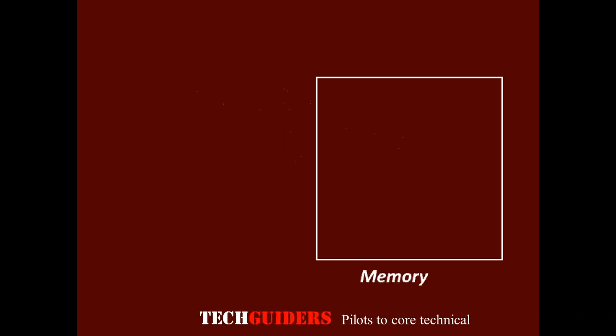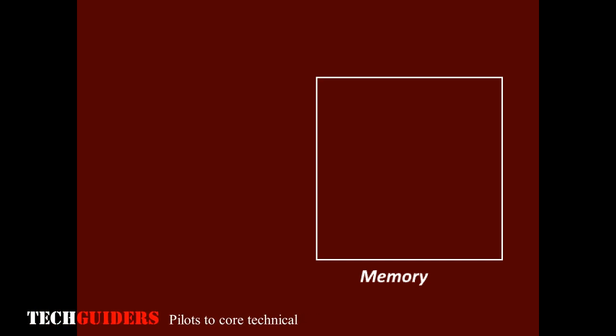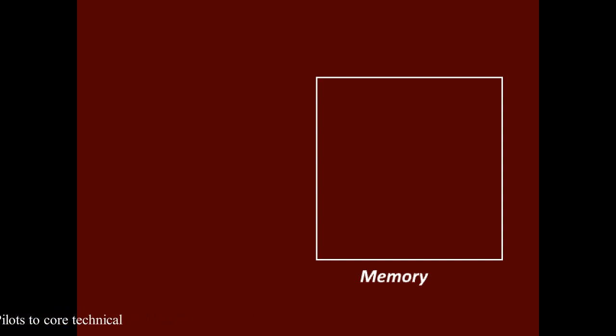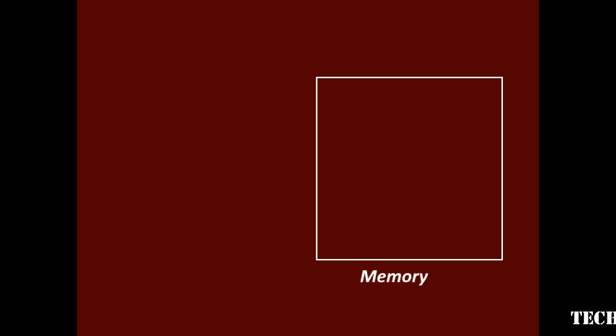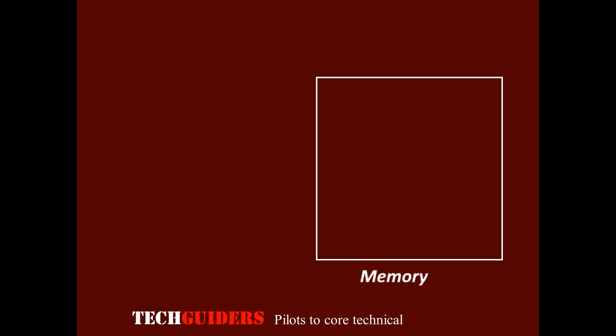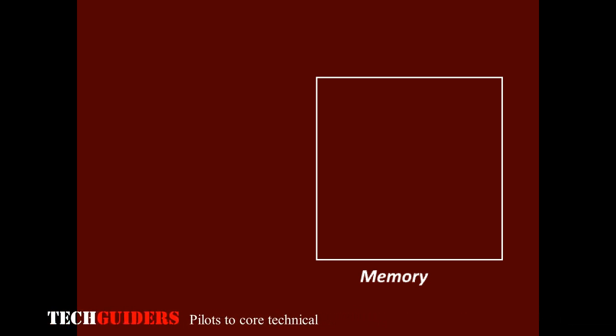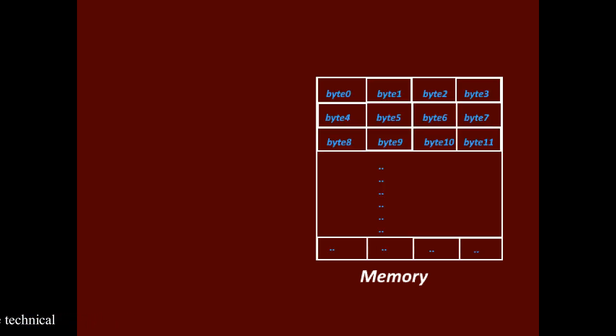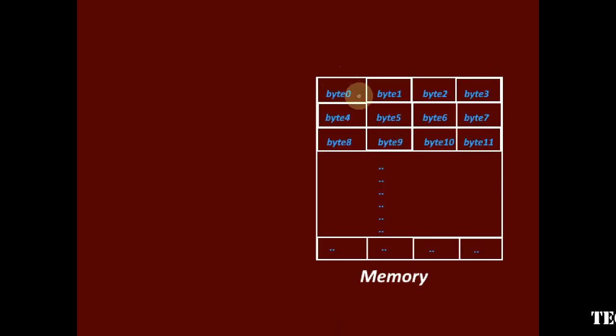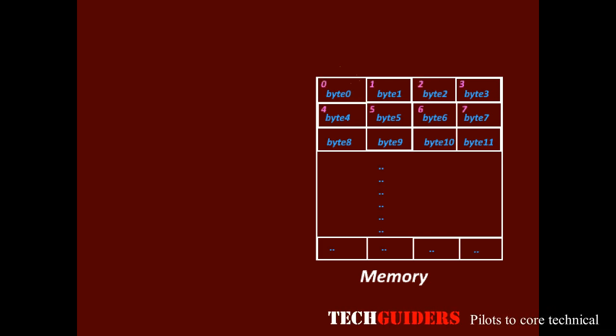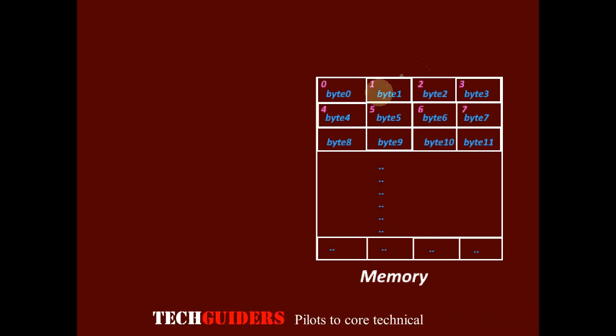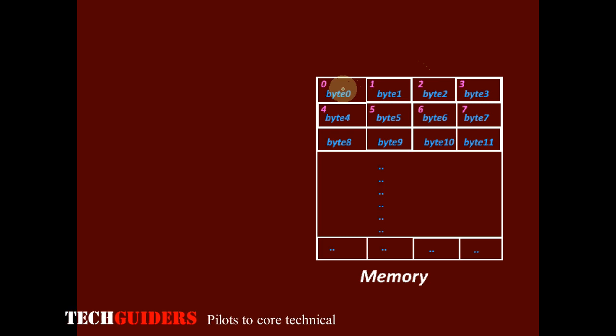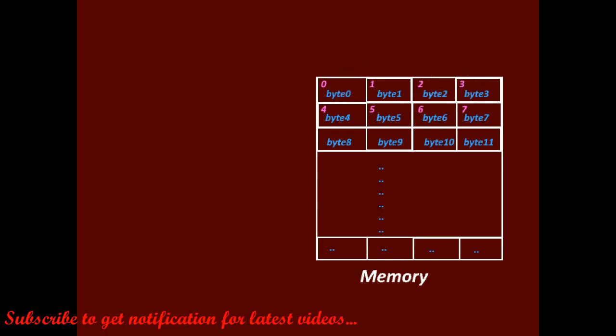Memory can be considered as a collection of cells. Each cell stores a bit of information, either 0 or 1. But it is not practical to assign a distinct address to each bit location and handle the bits individually. One common approach is to group 8 bits to form a byte and assign distinct addresses to every byte such that successive addresses refer to successive bytes.